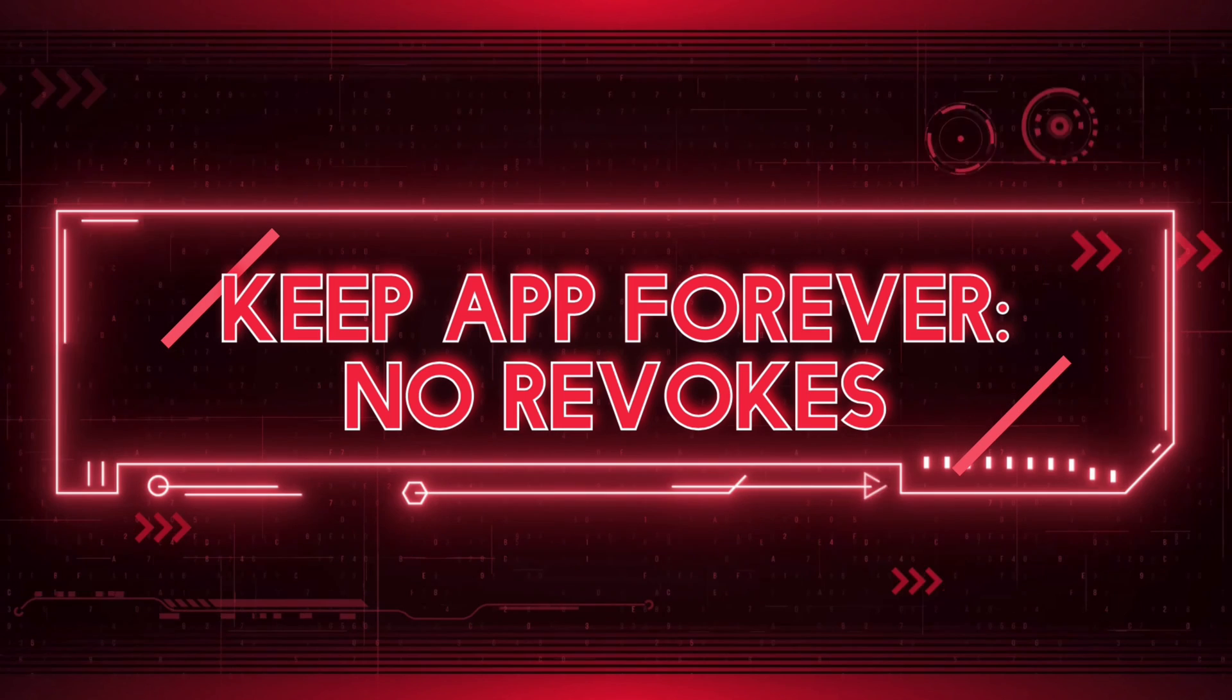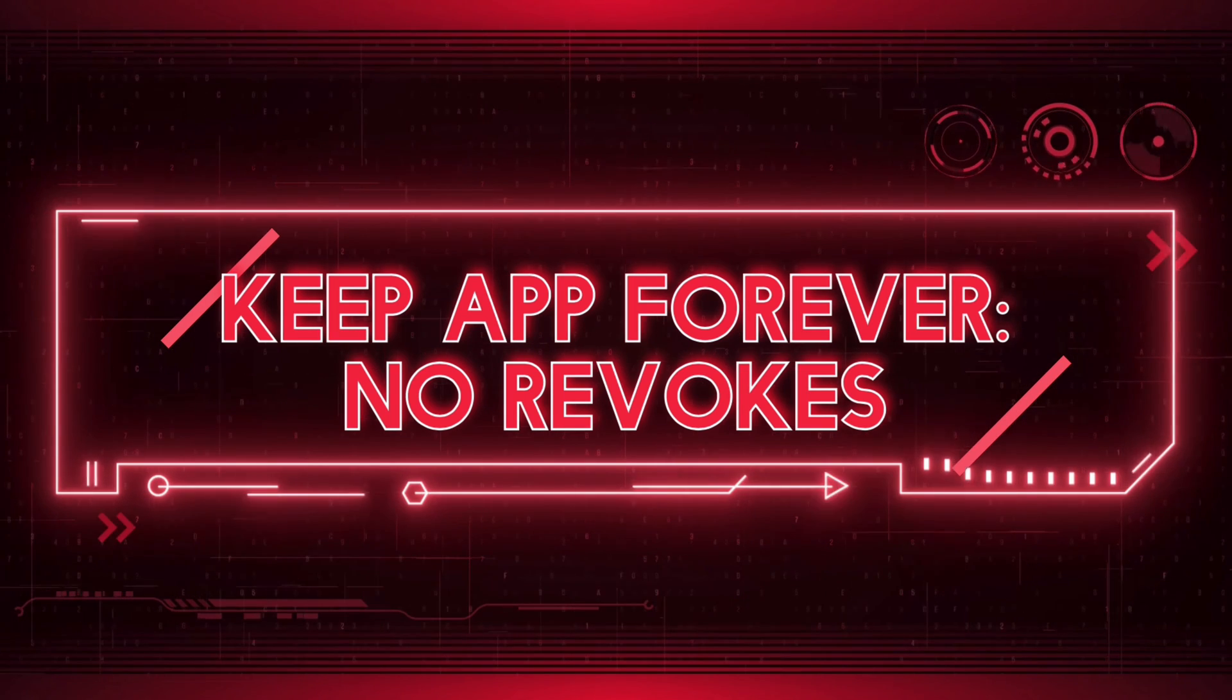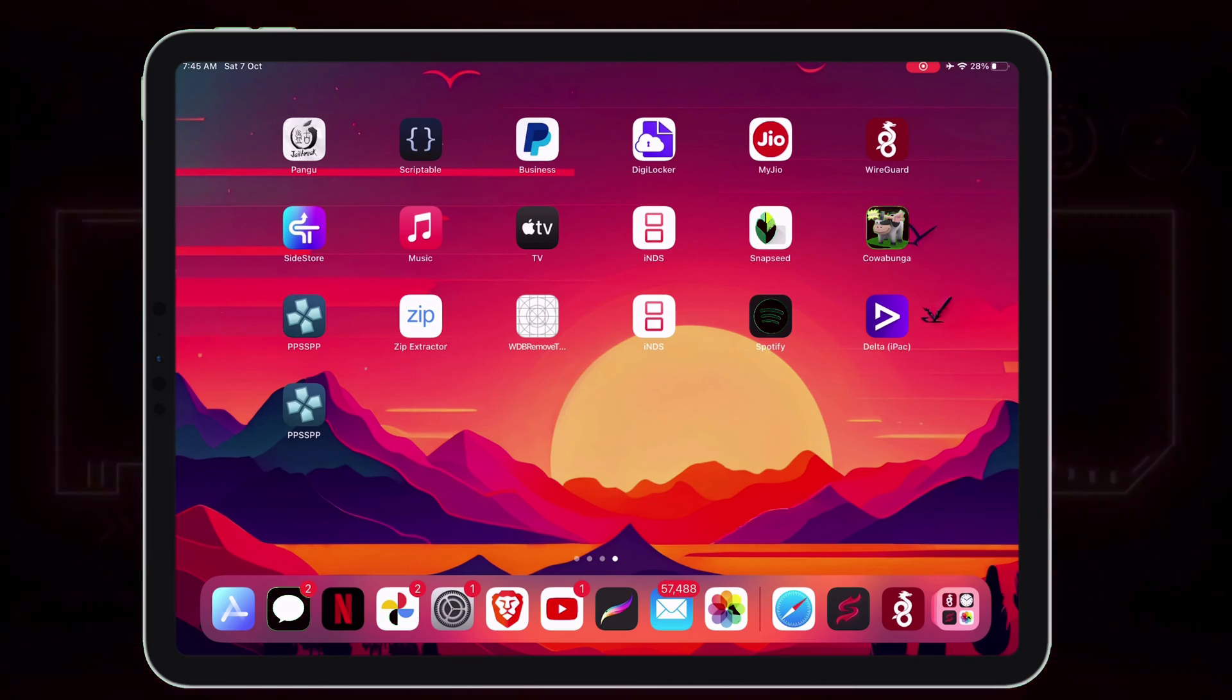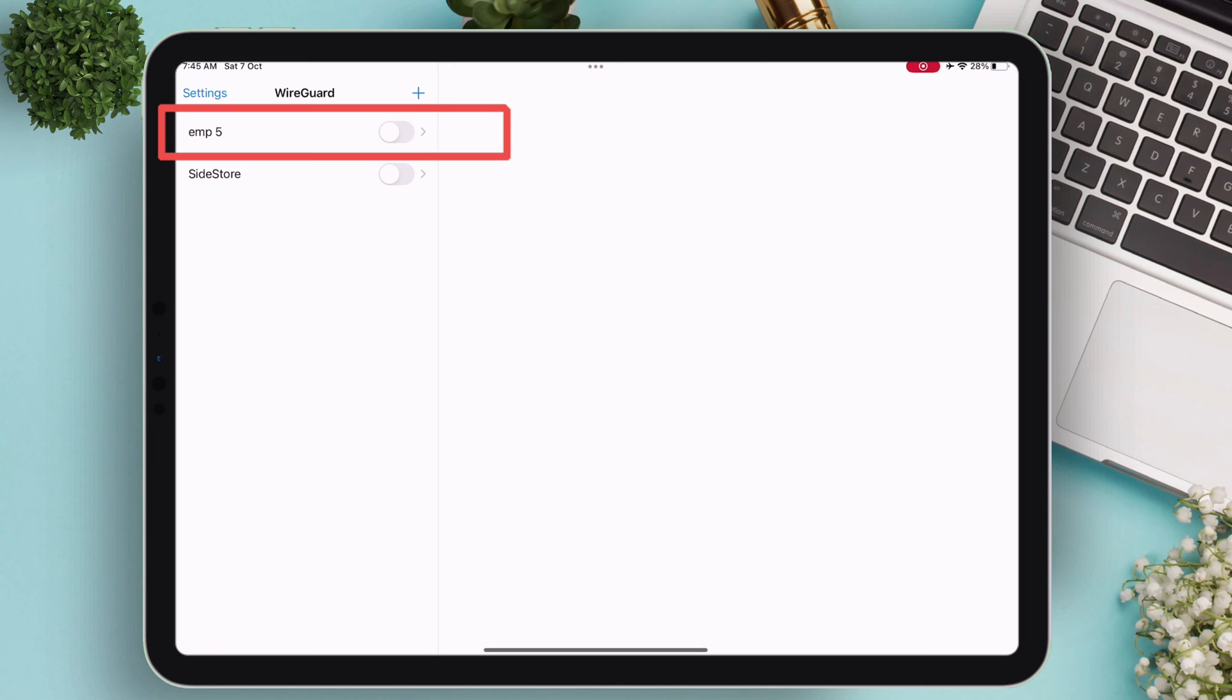Now the main reason why you're here: how to keep the app forever and never face revokes. Before sideloading or refreshing apps, just enable VPN from WireGuard.